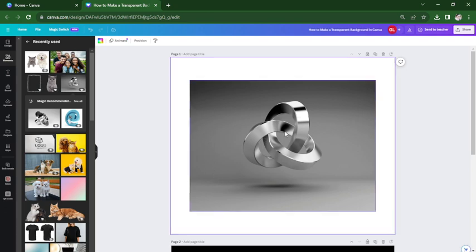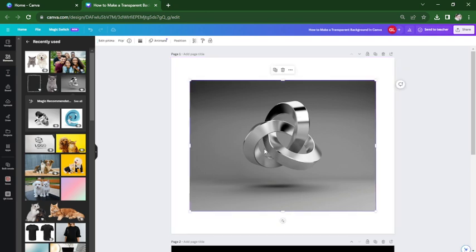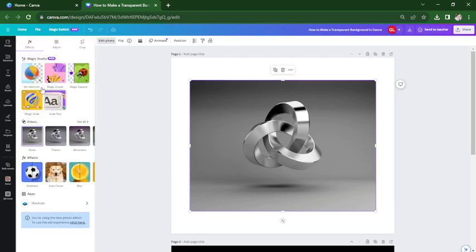So go to your Canva design and click on the image that you want to edit. Click edit photo and tap on background remover.